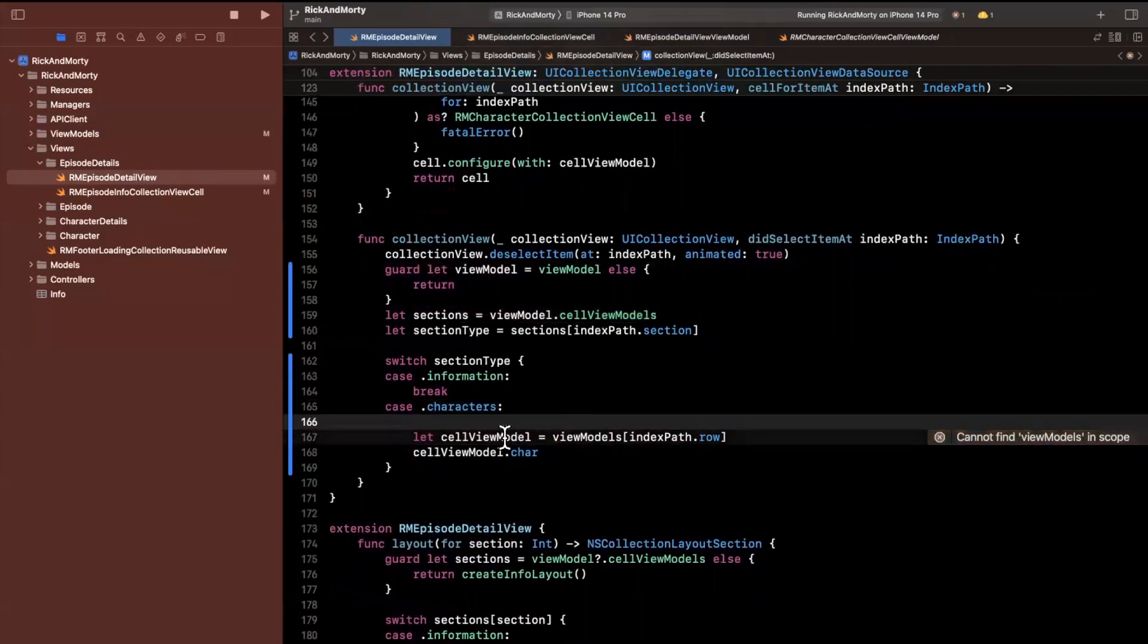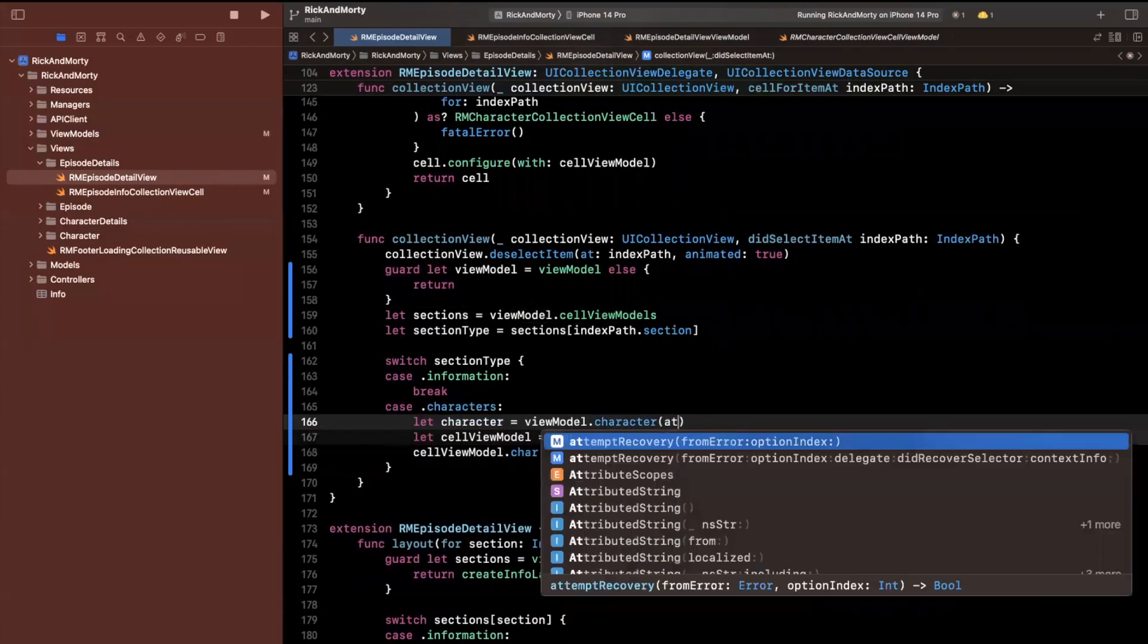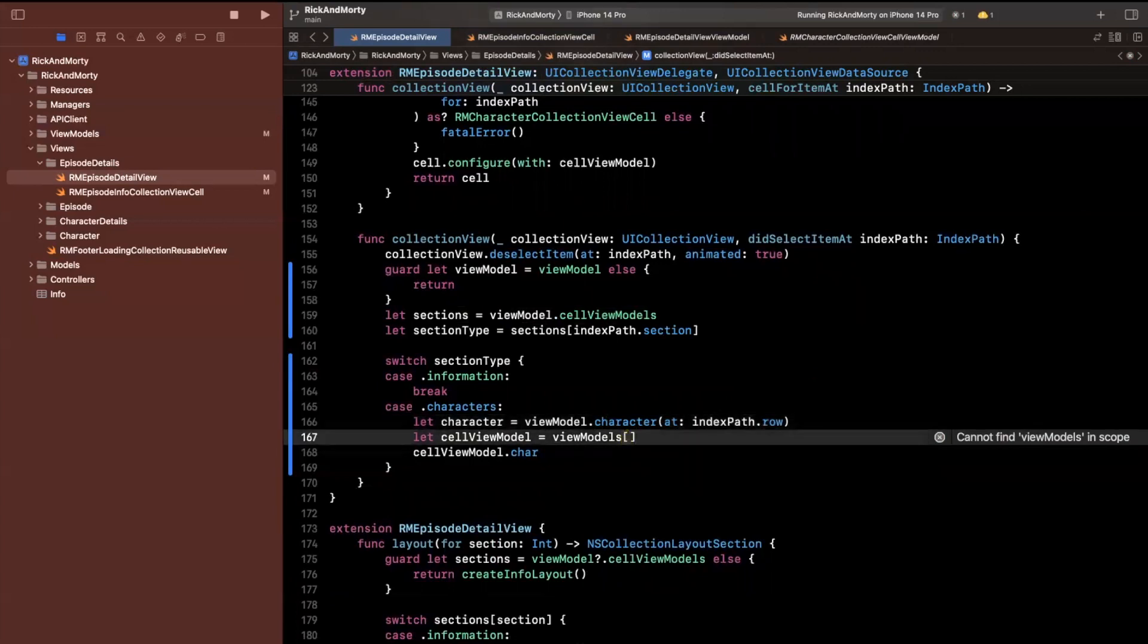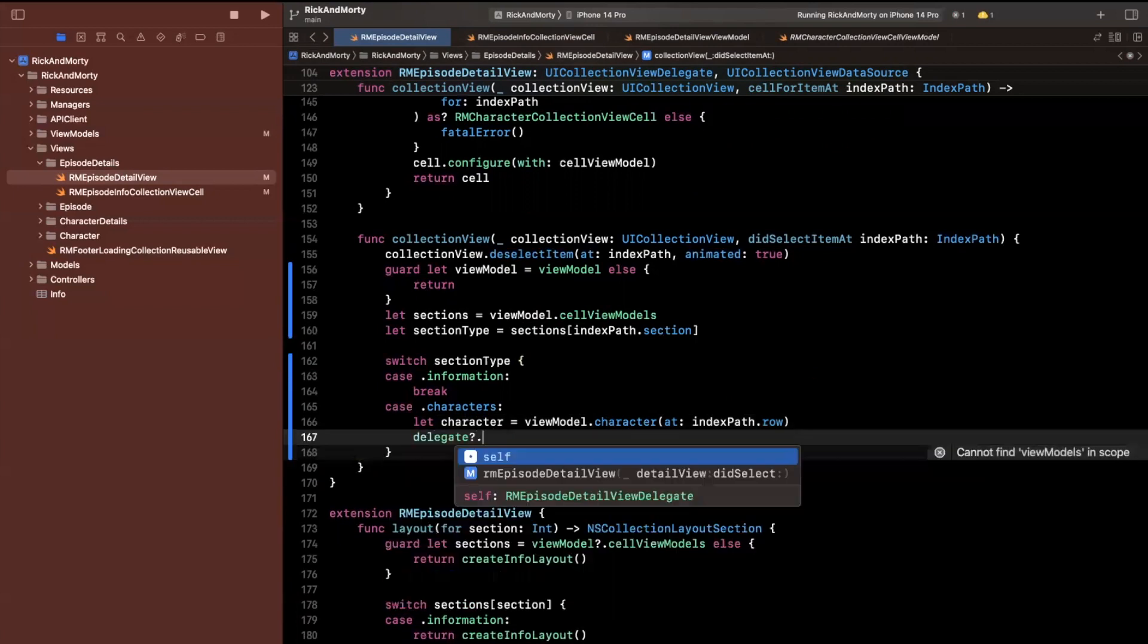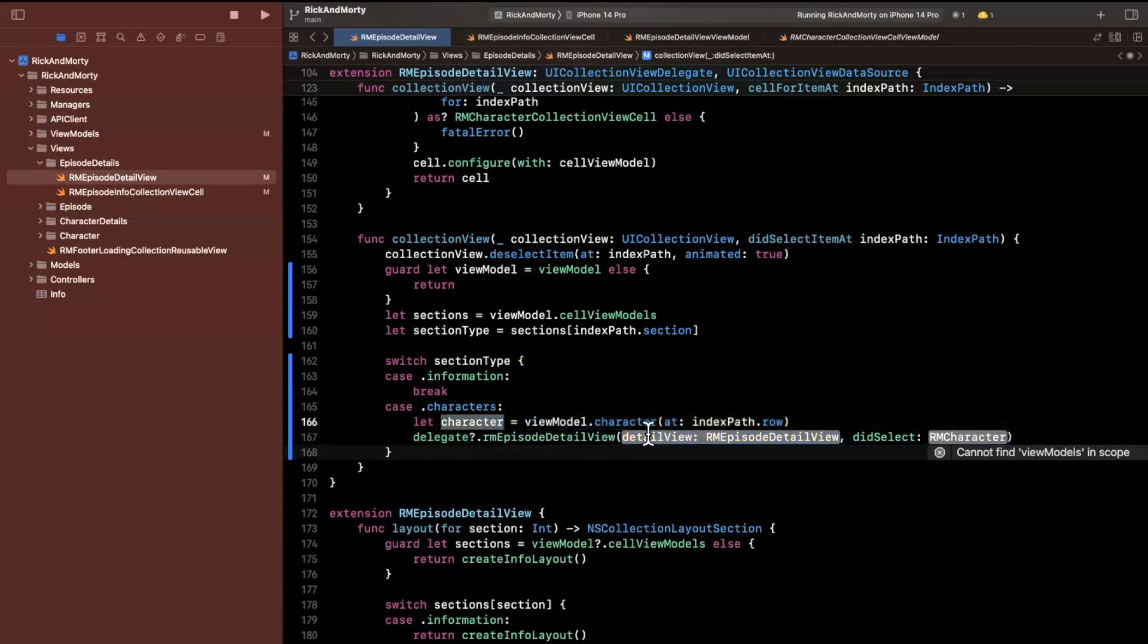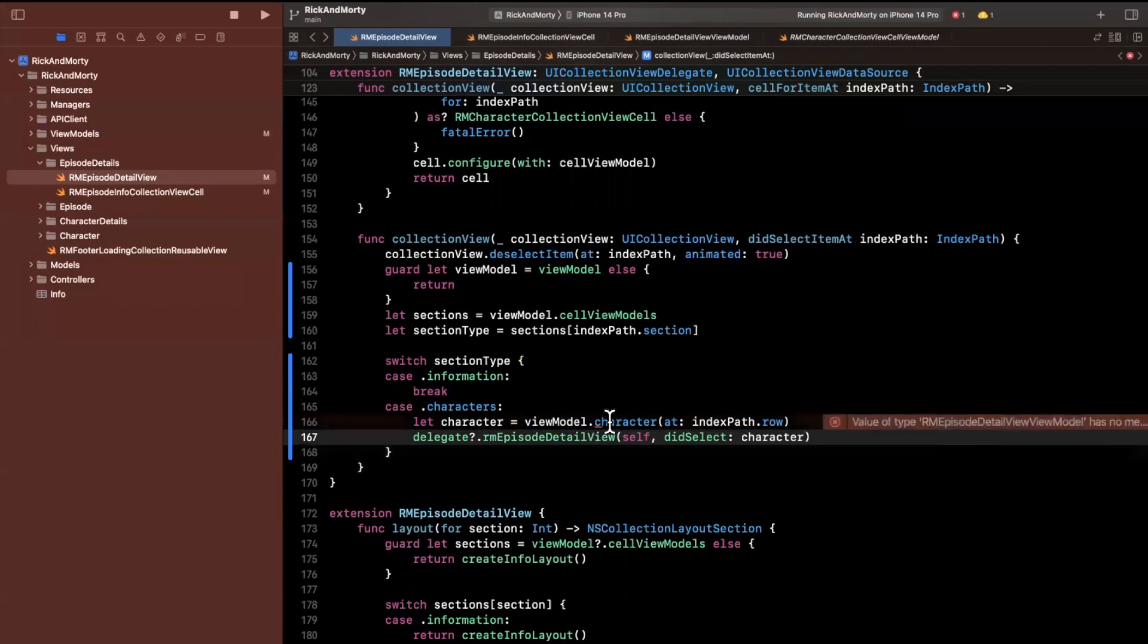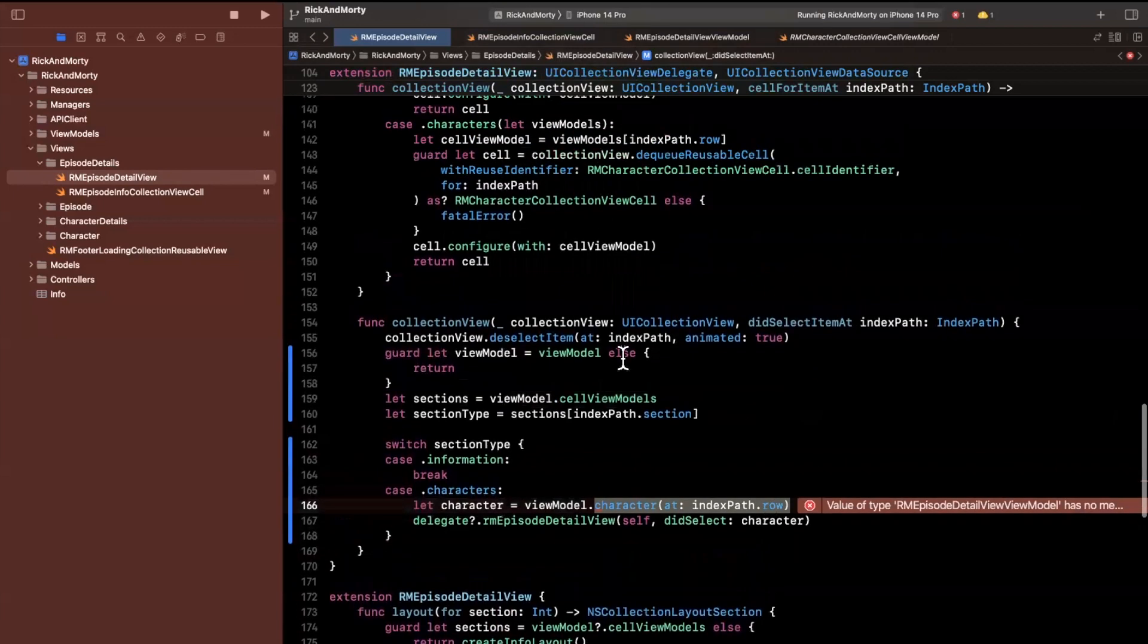What I want to do is get the character. The way I'm going to get the character is by saying character equals this view model character at, passing in basically a position. We haven't created this function yet. Once we've done that, we can actually pass it back to our delegate by saying delegate, this view did select this character.